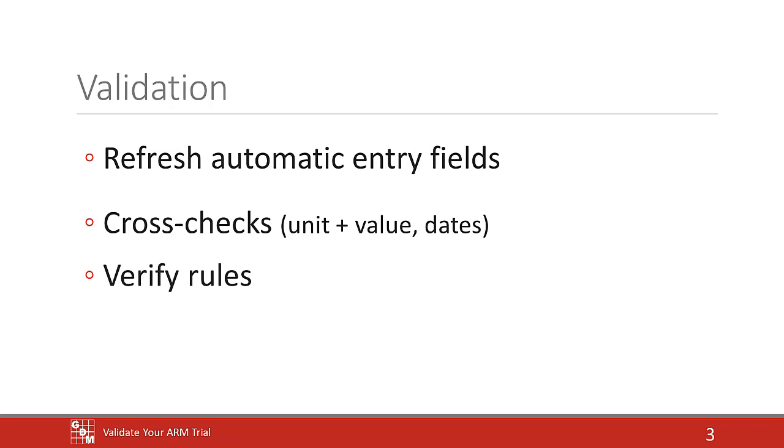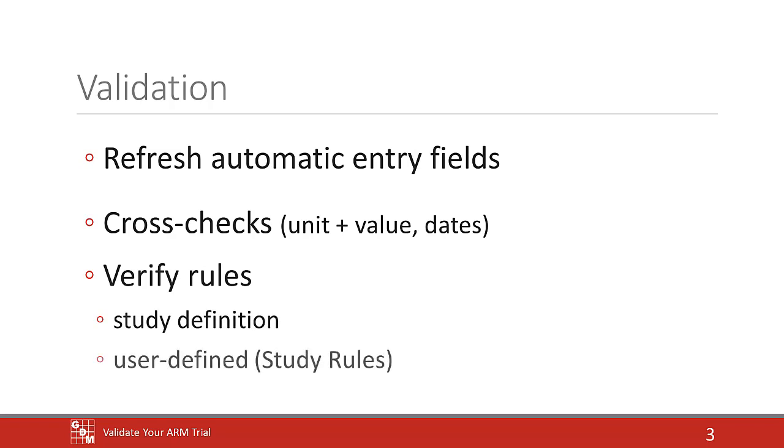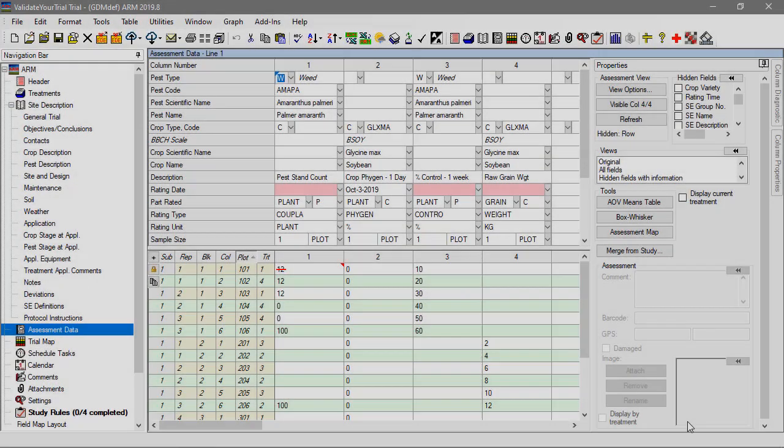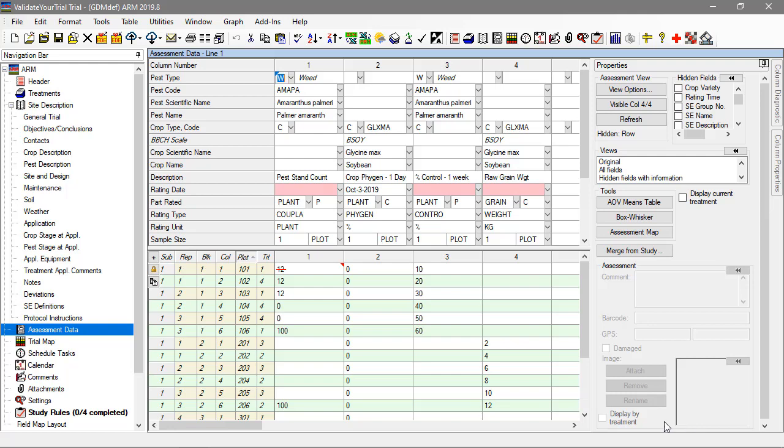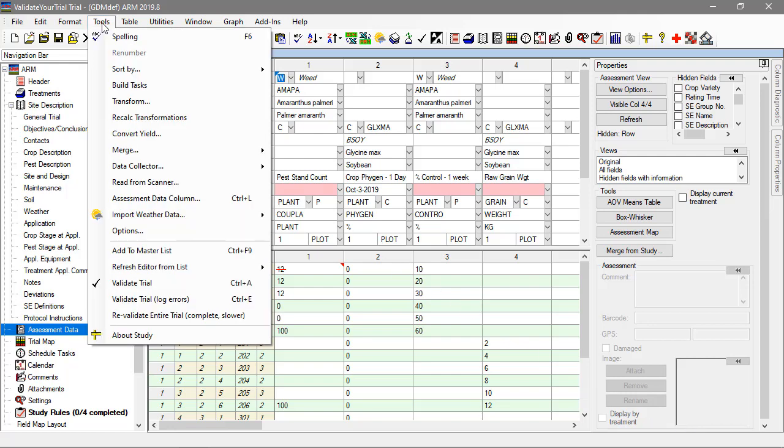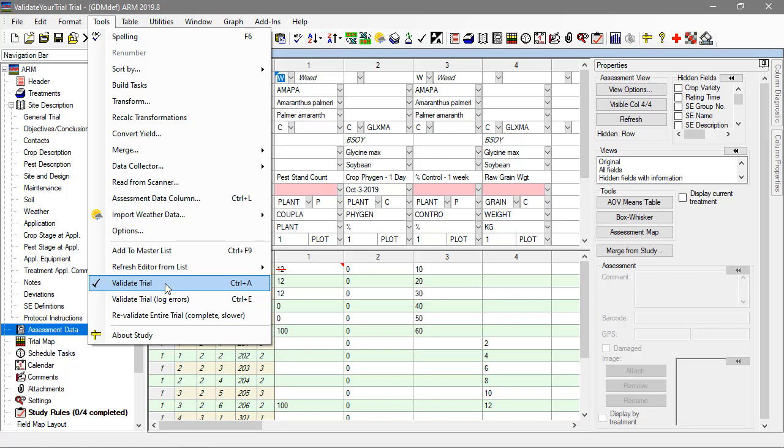These rules can come from the study definition itself as well as user-defined rules listed on the study rules editor. Let's return to the study where we will see examples of these in action. To perform study validation, select Tools, Validate Trial, or use the keyboard shortcut Ctrl plus A.